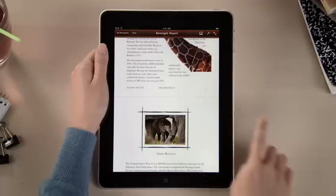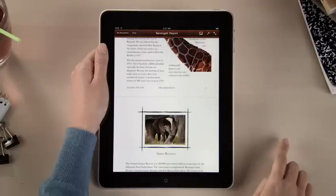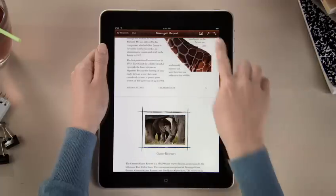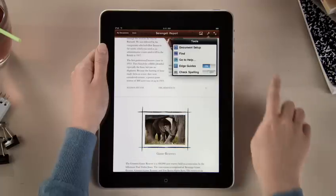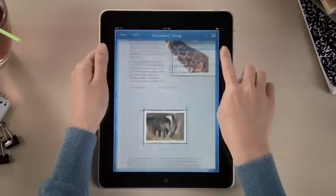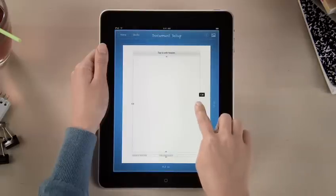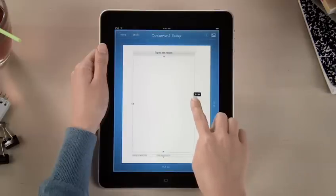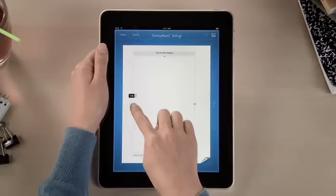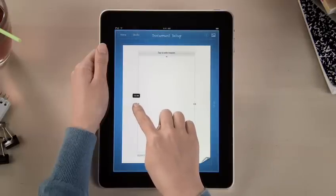Setting up margins or adding headers and footers for your entire document is fast and easy. Just drag to make any adjustments, so your document looks just the way you like.